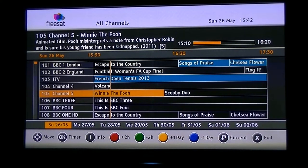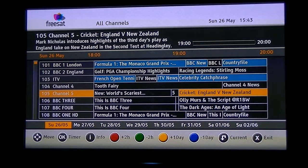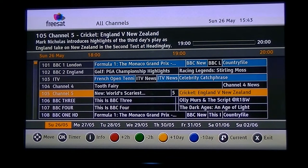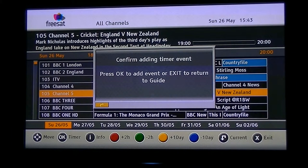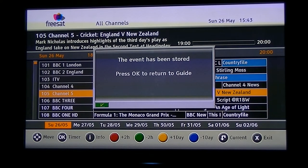The other thing to note is that if there's a programme on in the future and you wanted a reminder to watch it, what you can do is arrow down to it. Just say for argument's sake I'm not going to miss the England versus New Zealand cricket match. I've arrowed over there and if you press OK, it confirms adding a timer event — press OK to add the event. What this does is when that programme is due to start, a reminder will come up on screen and tell you it's about to start, and it should possibly switch you over to that channel. Press OK again and you're returned to the EPG.